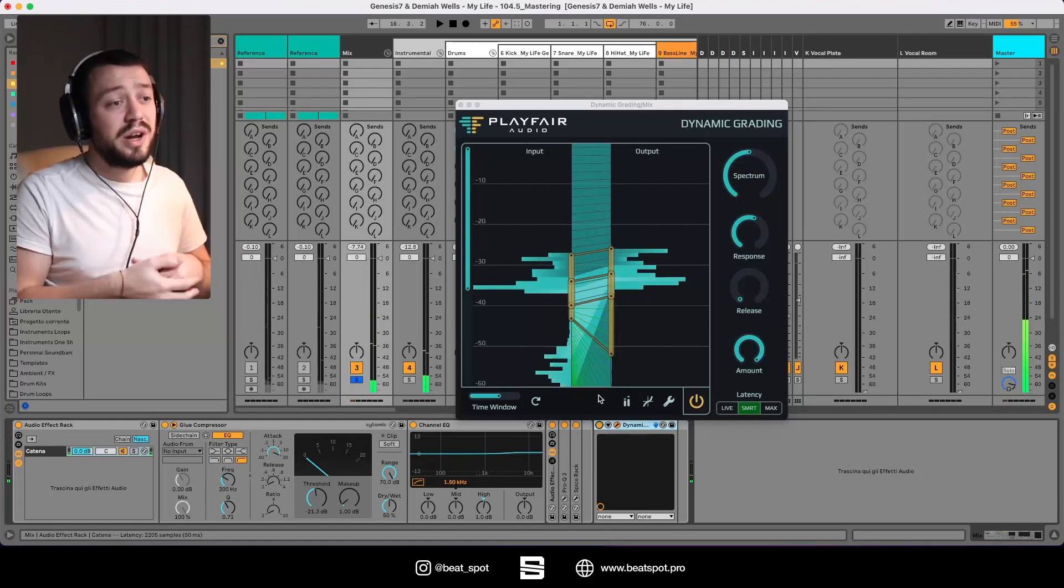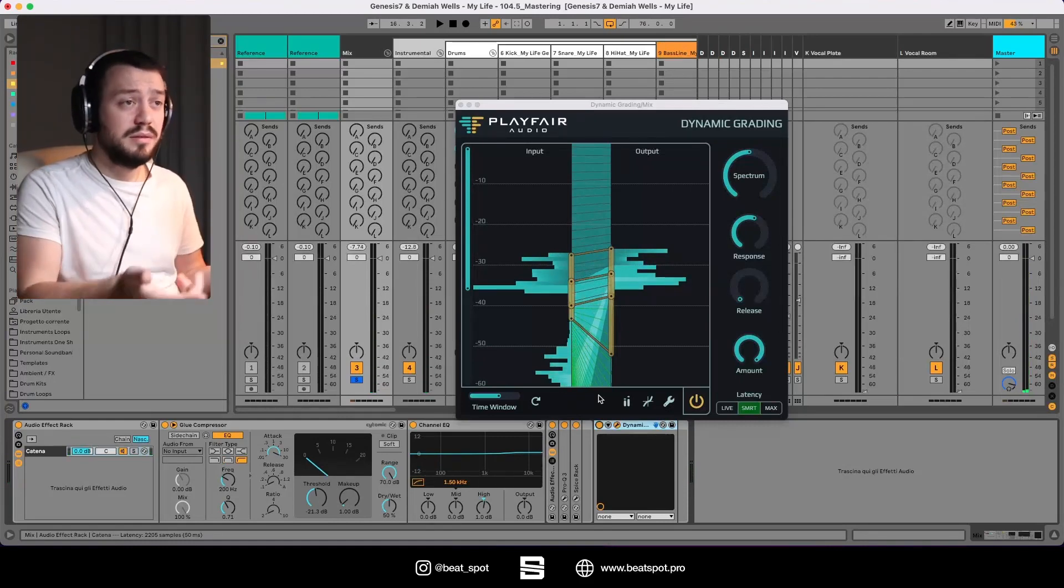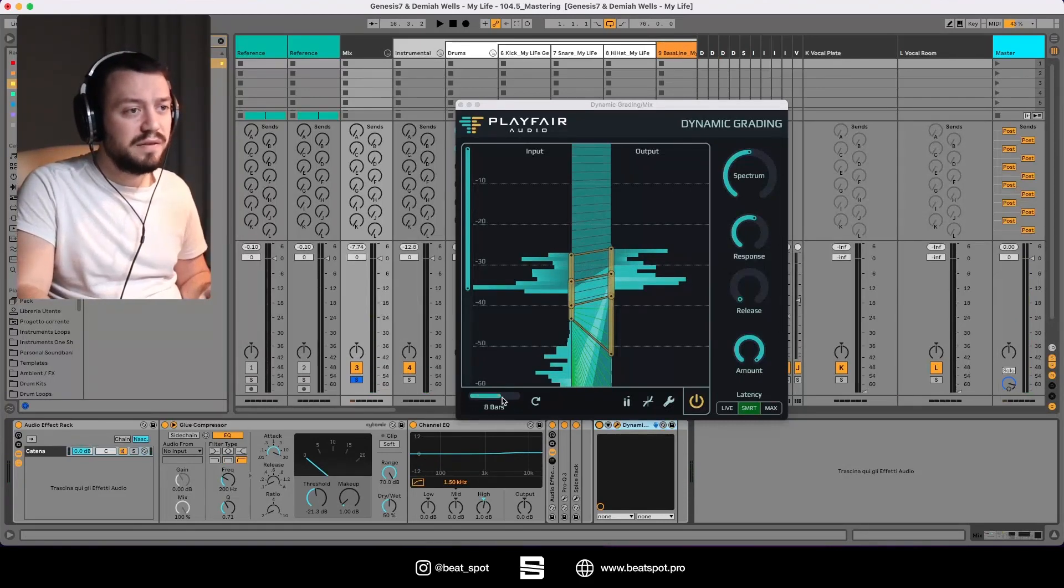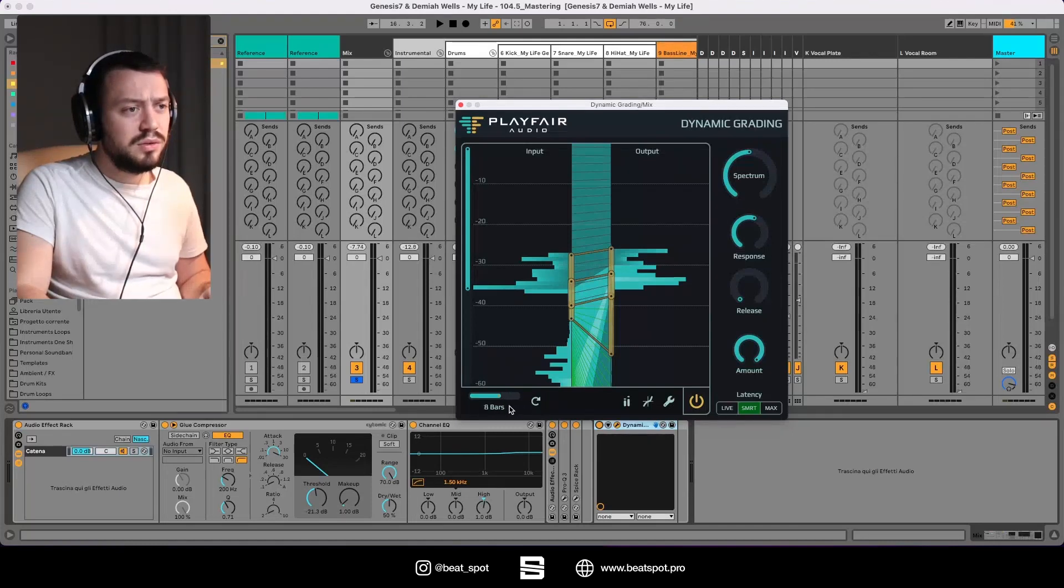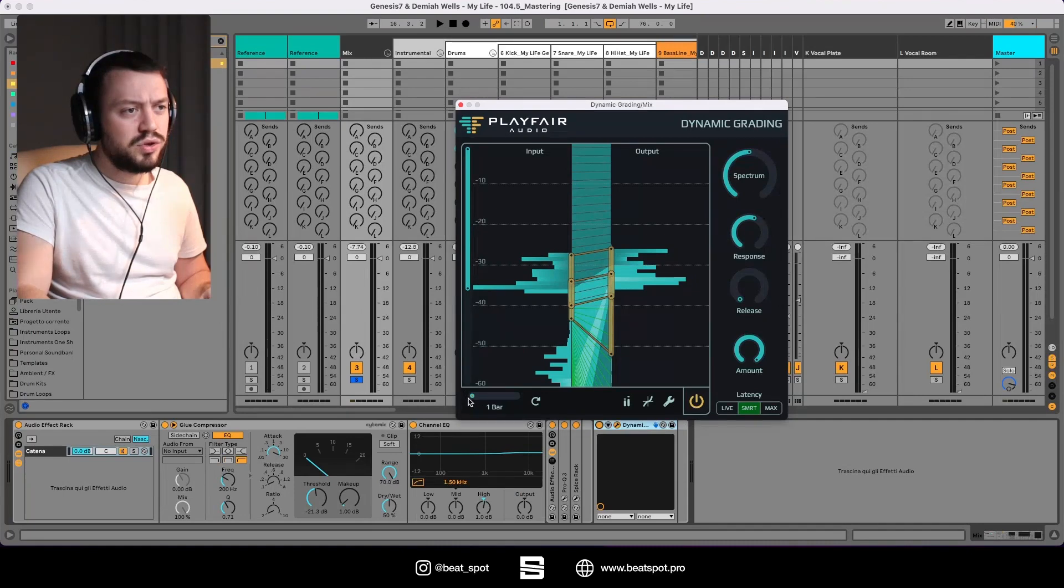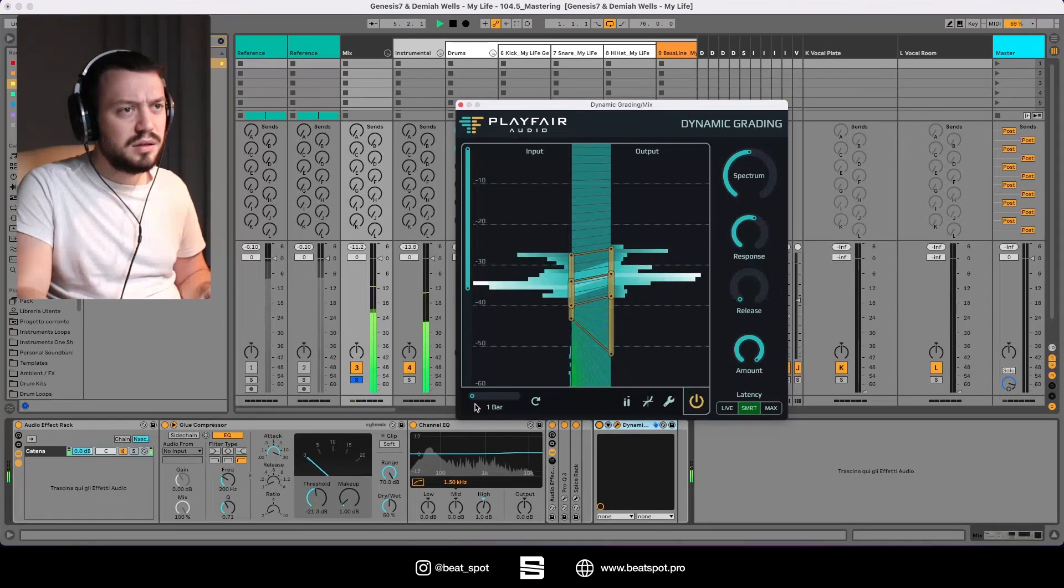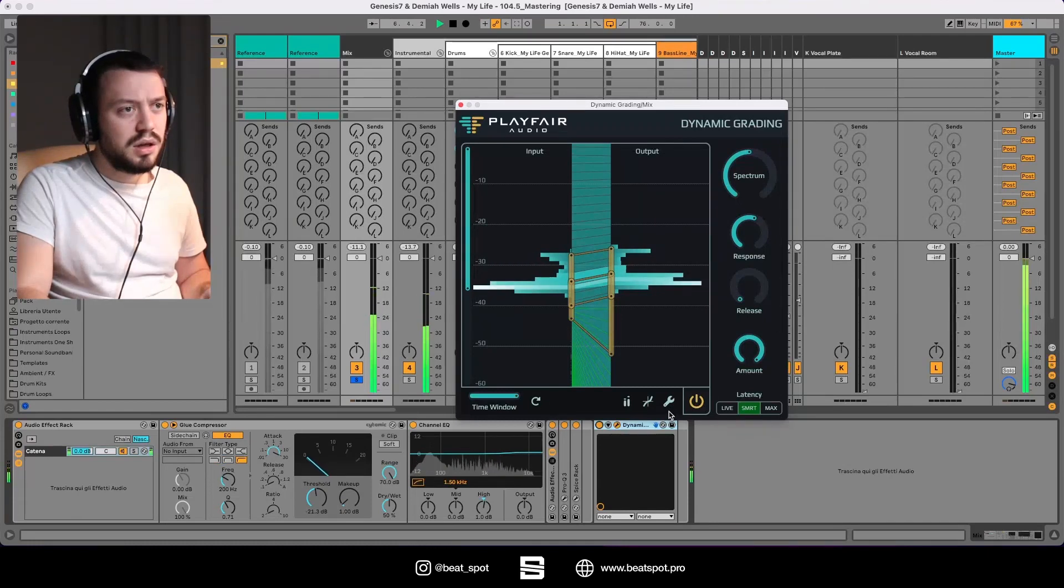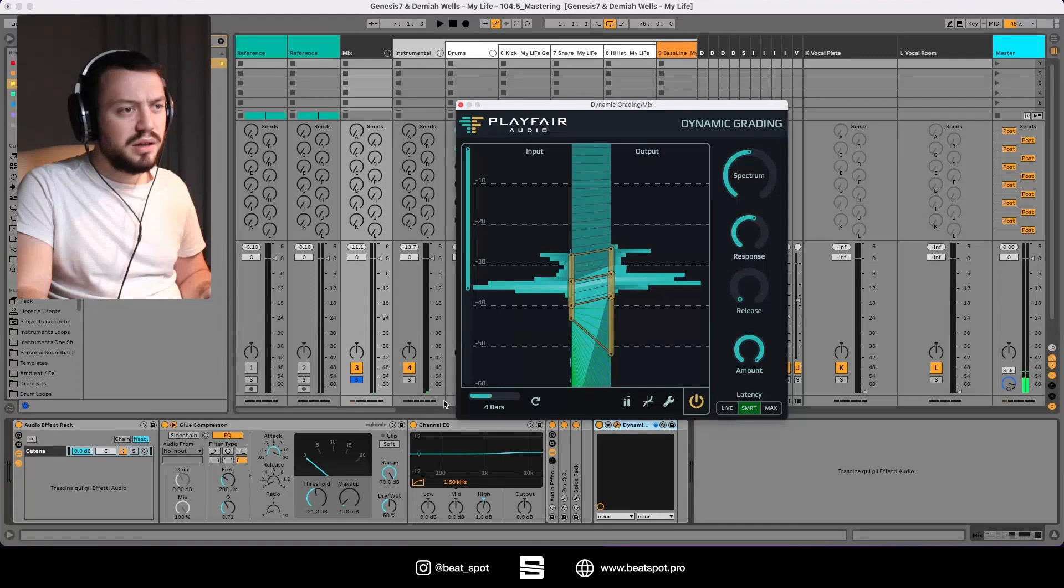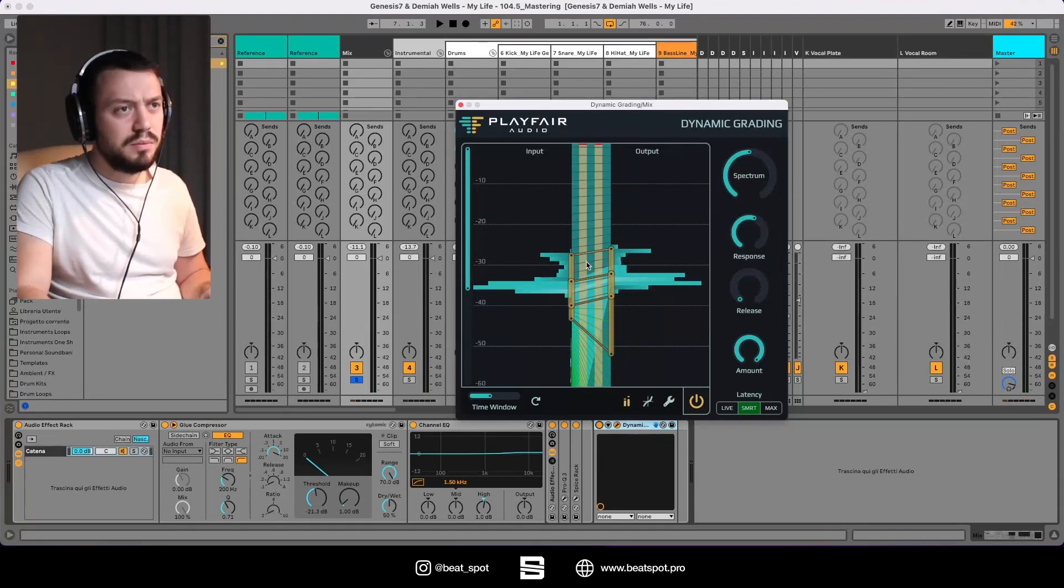Here we have the time window: we have 32, 16, 8. I mean this one should be the fastest, and this one is the slowest. That's really great.